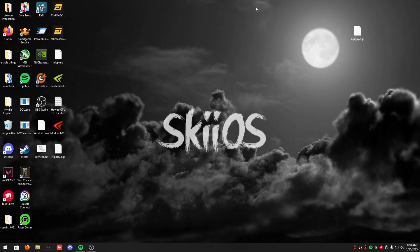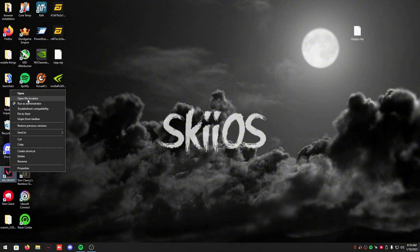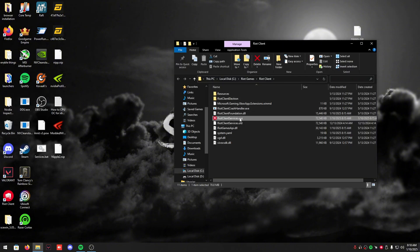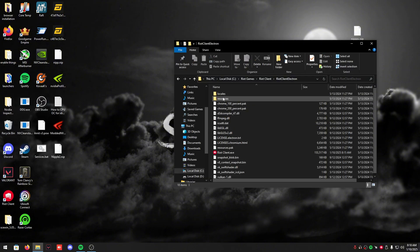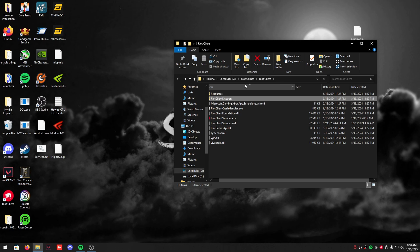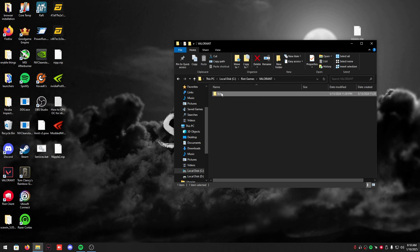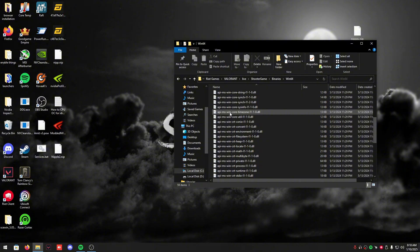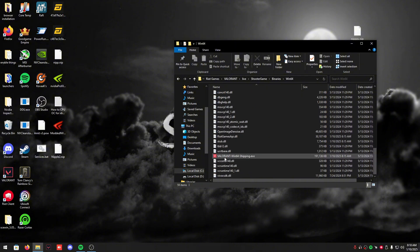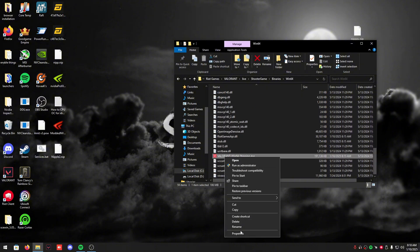Now go to your Valorant, right click it, click open file location. Go to Riot Games, go to Valorant, go to Live, go to Shooter Game, go to Binaries, Win64, Valorant.